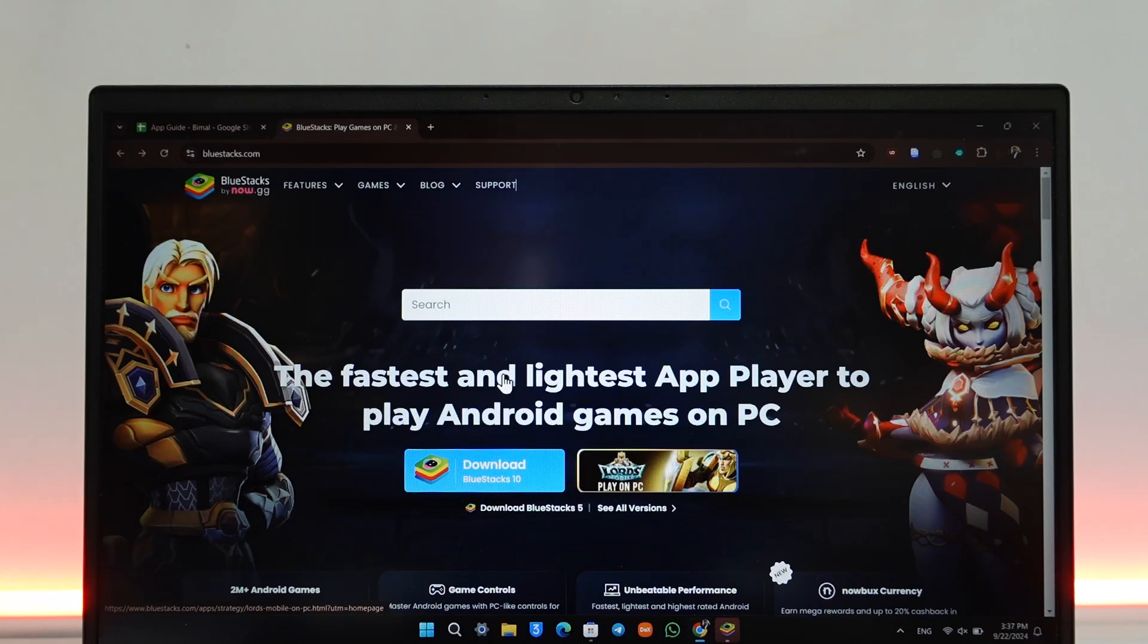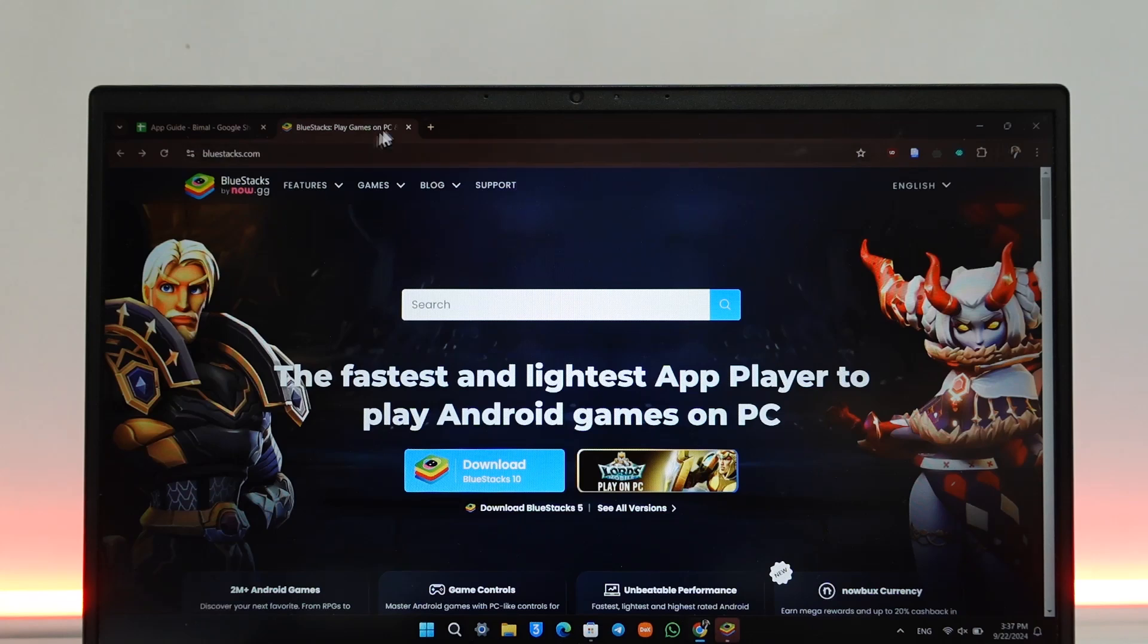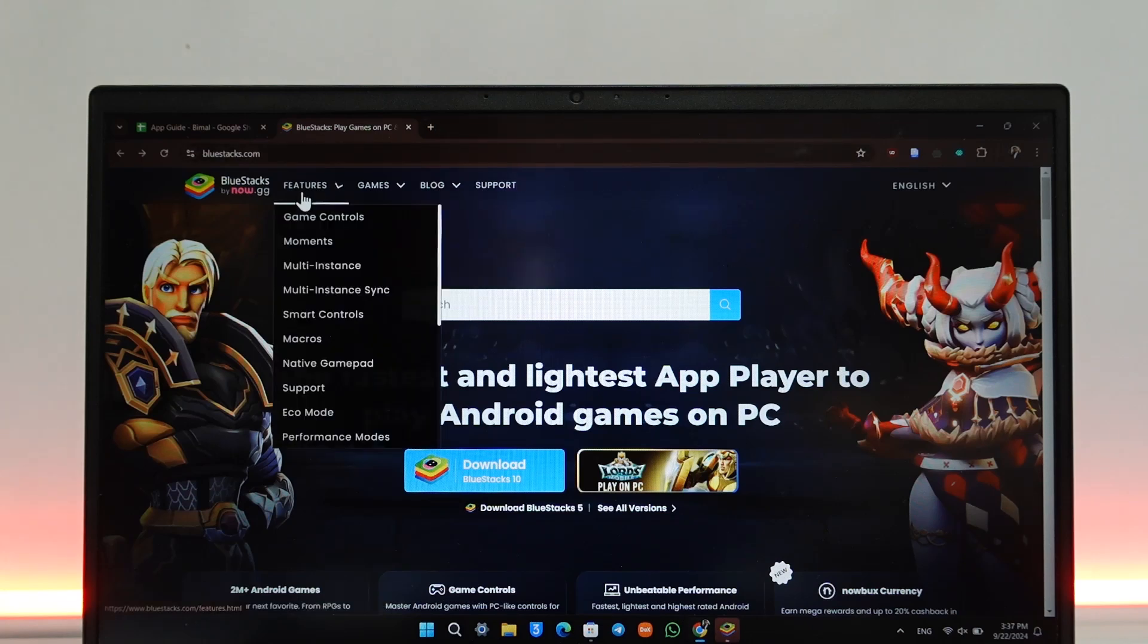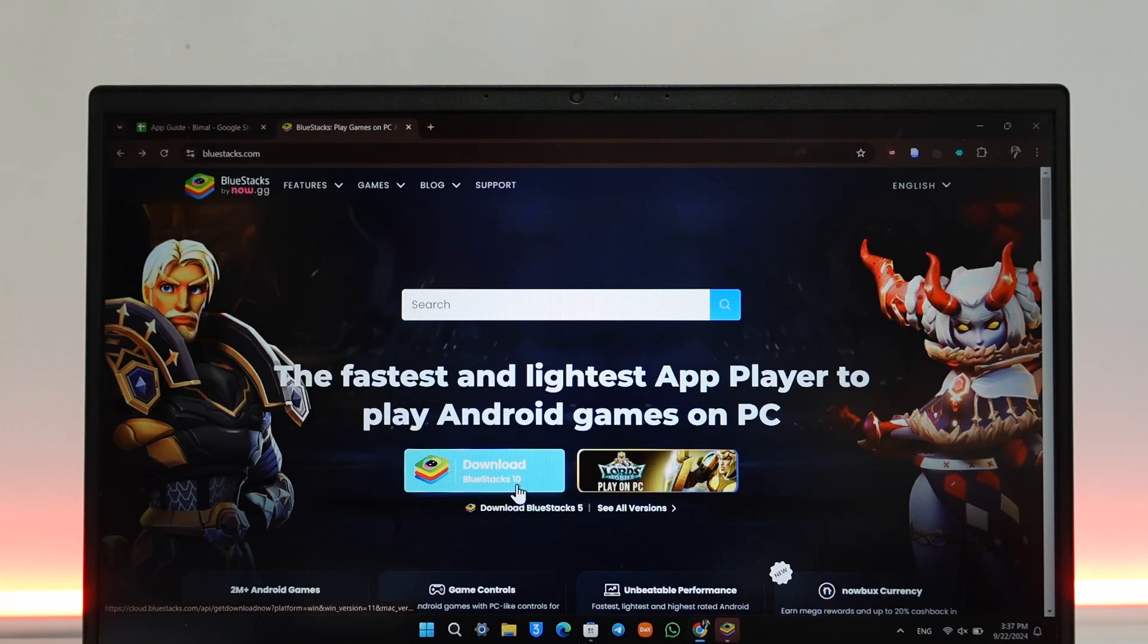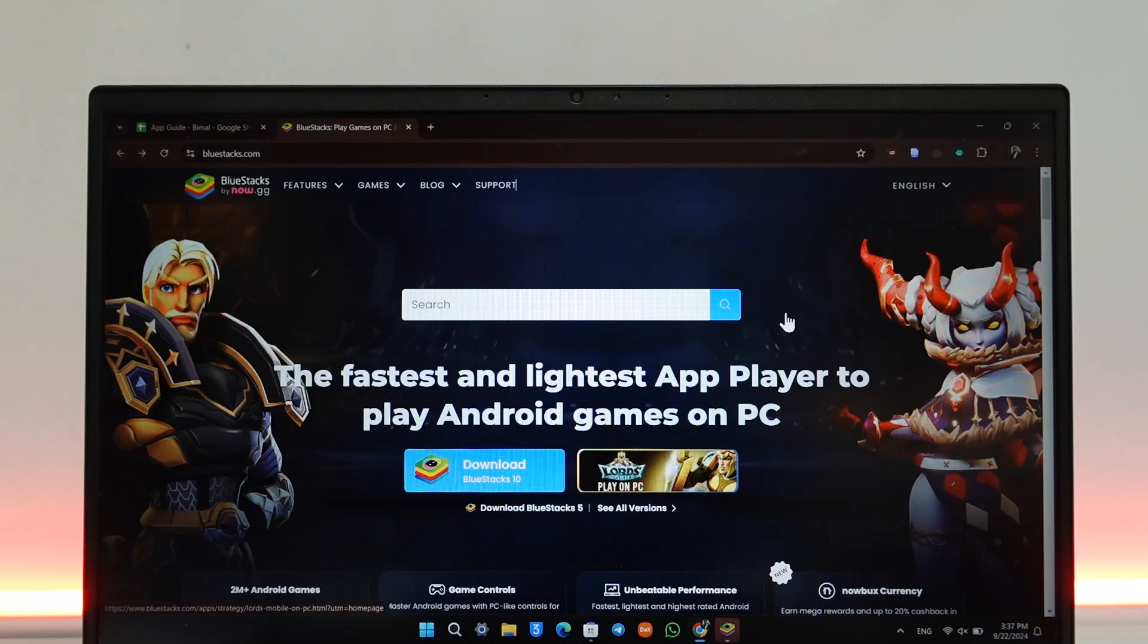Go to bluestacks.com - completely free app, no need to pay for anything. Go to bluestacks.com and click on the download, download the exe file and then just install it.